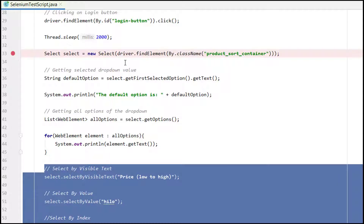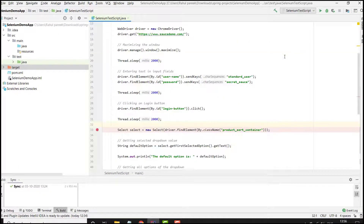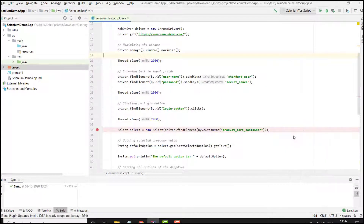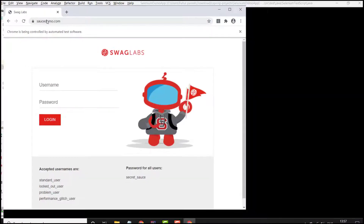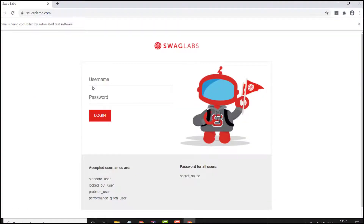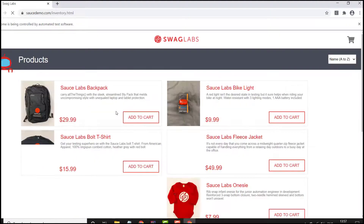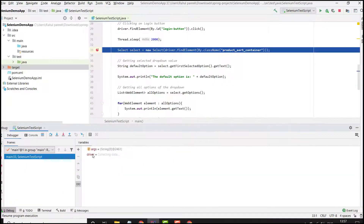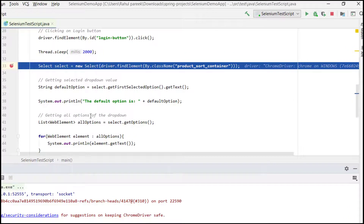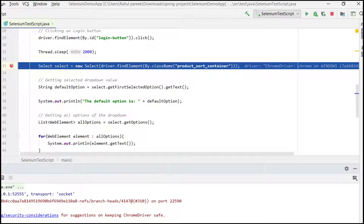Let me debug the script now. It has provided the URL, maximized the window, entered the username and password, and clicked the login button. We are stepping through to our debug breakpoint to observe how each Select operation works.